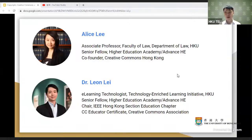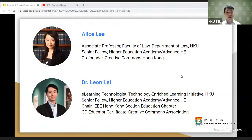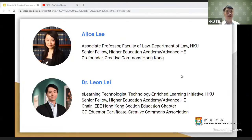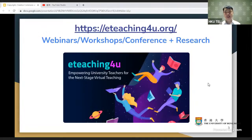I'd like to introduce my colleague Alice from the Faculty of Law, also a senior fellow from ASPANSE HD. I'm Leon, co-founder of Creative Commons Hong Kong, and I'm a CC Educator from the Creative Commons Association. Both of us would like to share our experience and observations on copyright, Creative Commons, and OER. This is one of our webinars for the Teaching for You project, where we organize webinars, workshops, conferences, and research on how to improve teachers for virtual instruction.